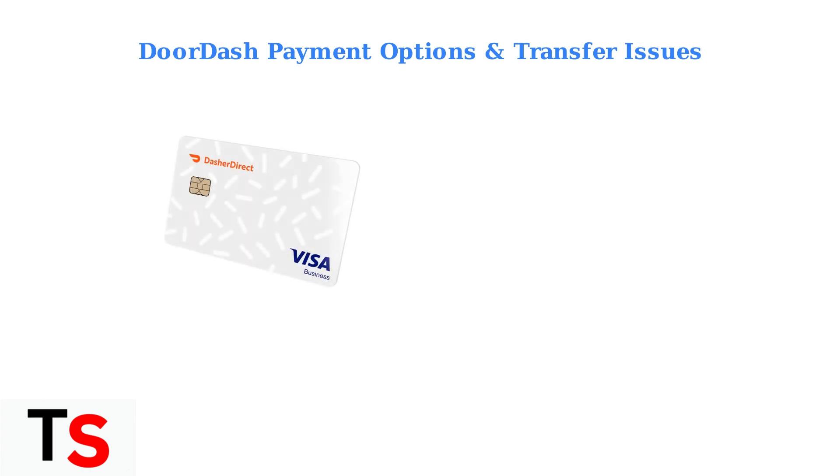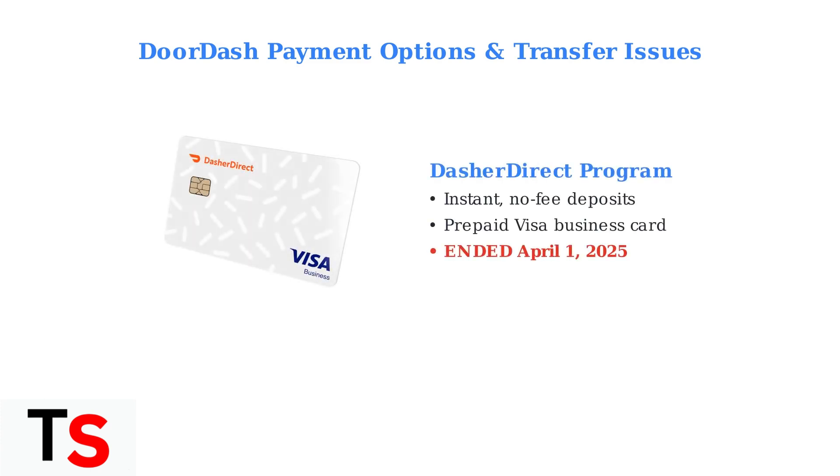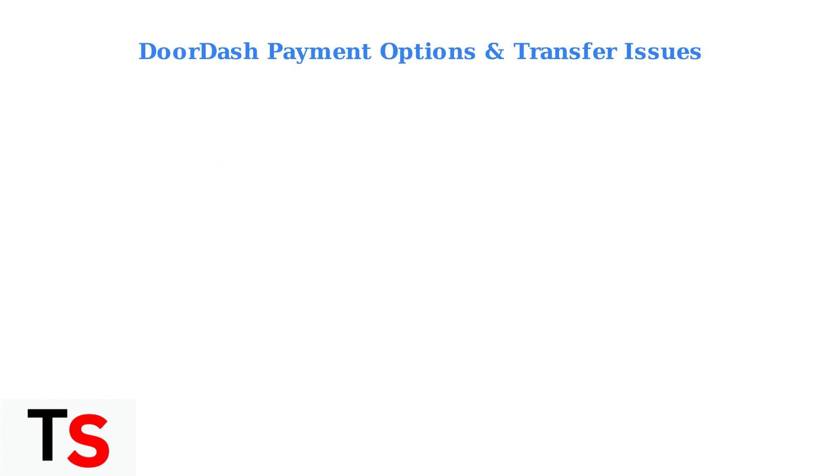The biggest change happened on April 1st, 2025, when DoorDash ended its Dasher Direct program. This program previously offered instant, no-fee deposits to a prepaid Visa business card.